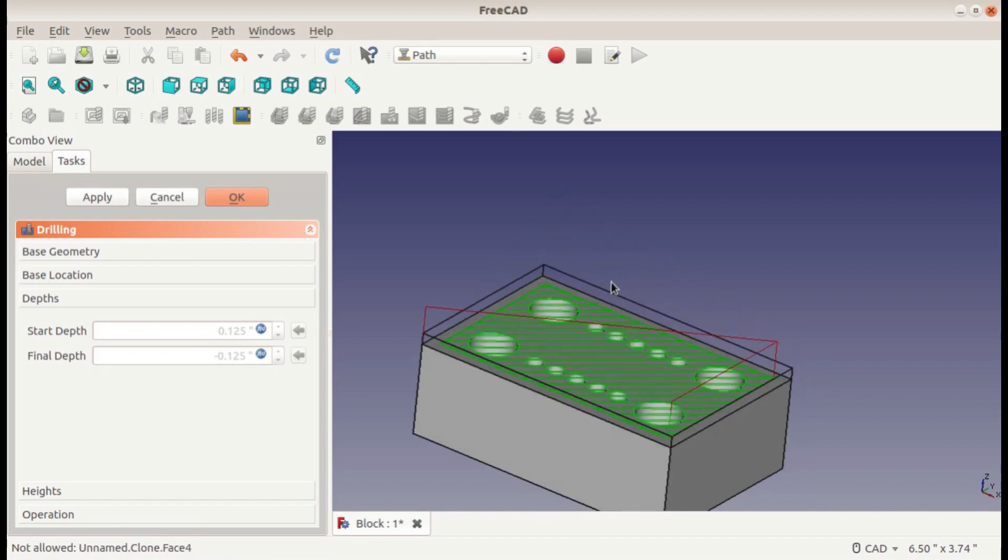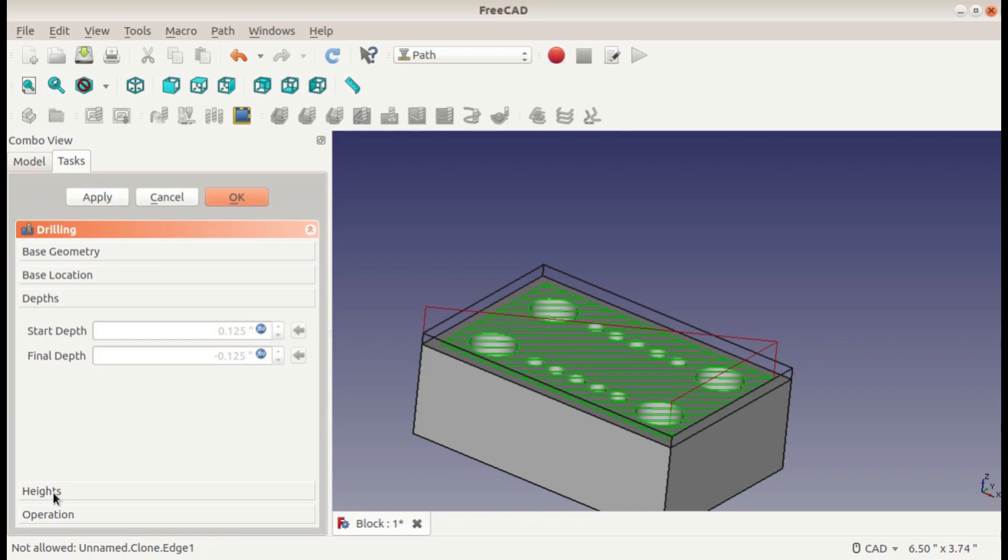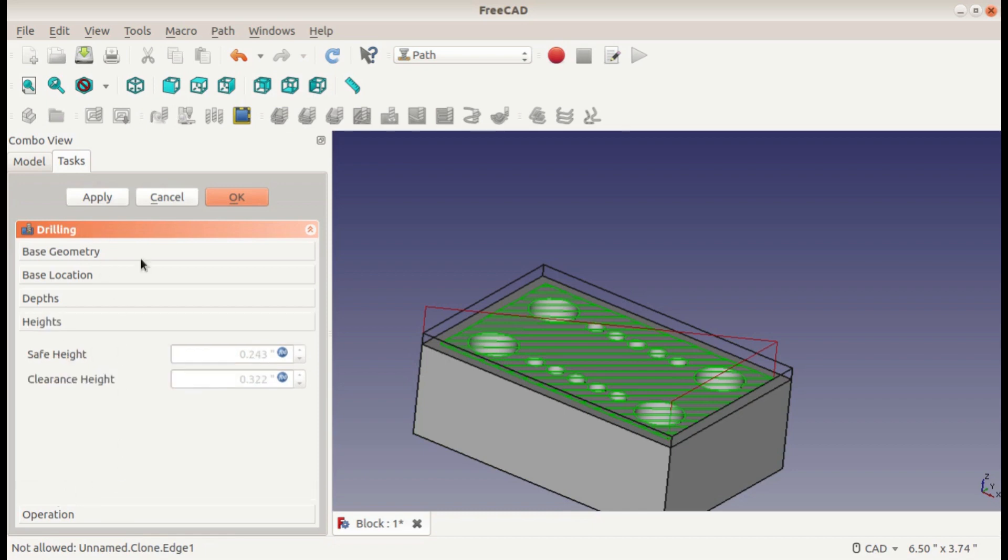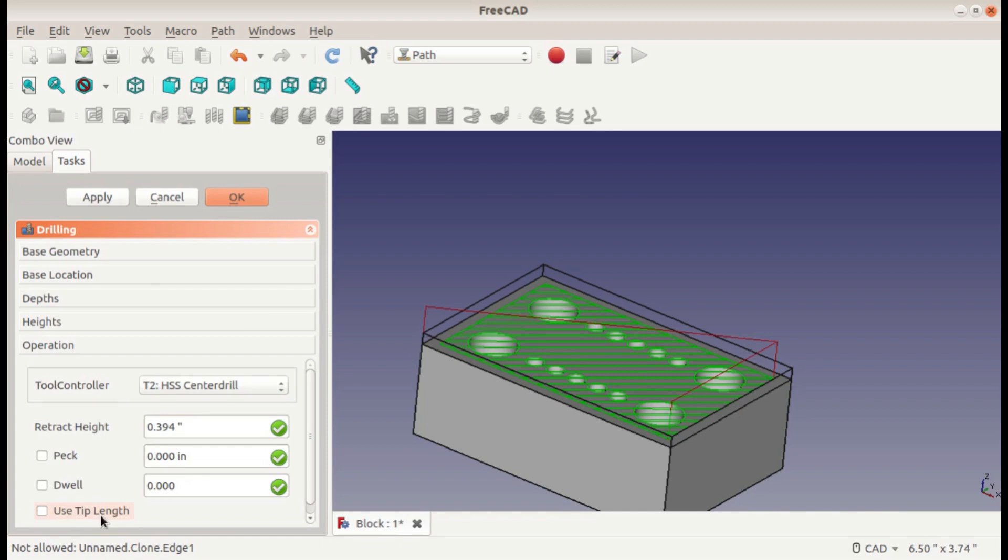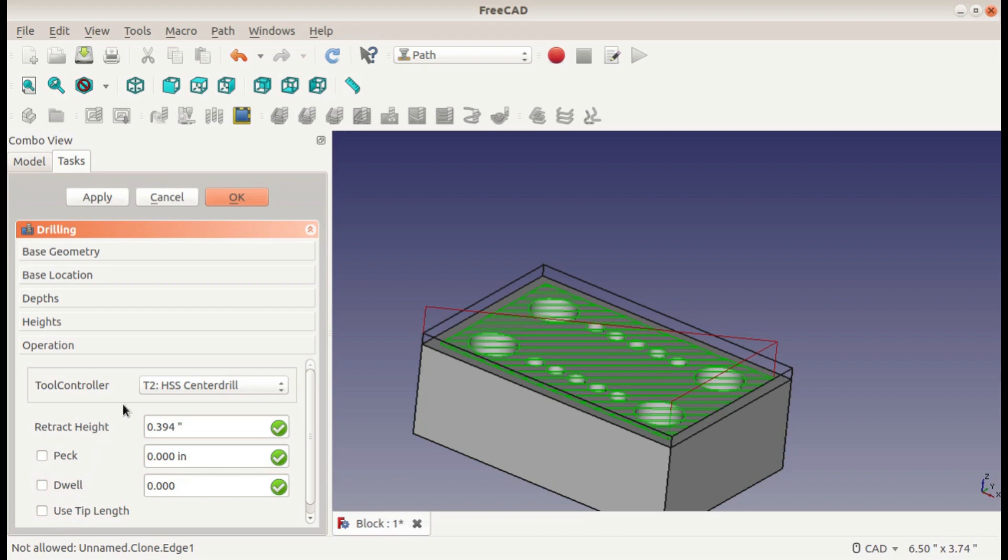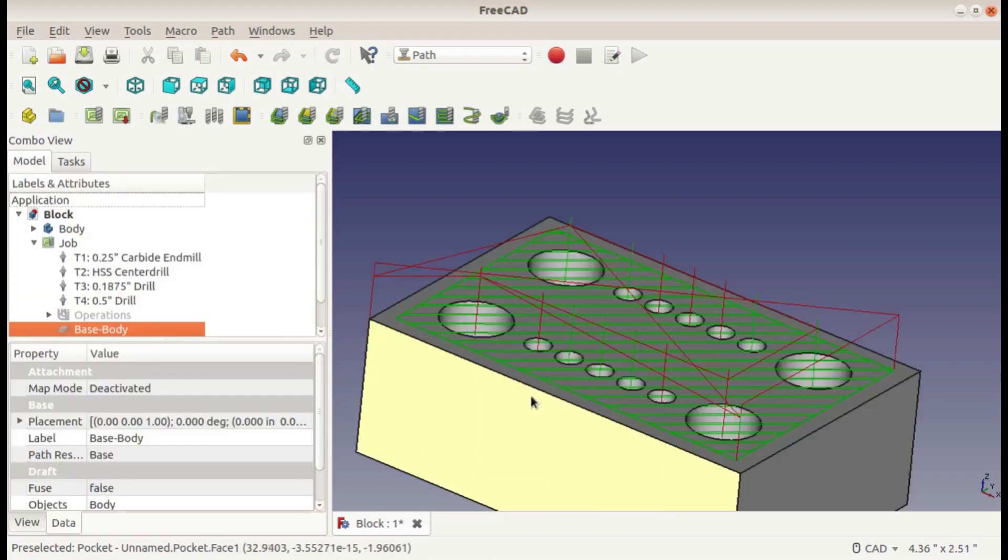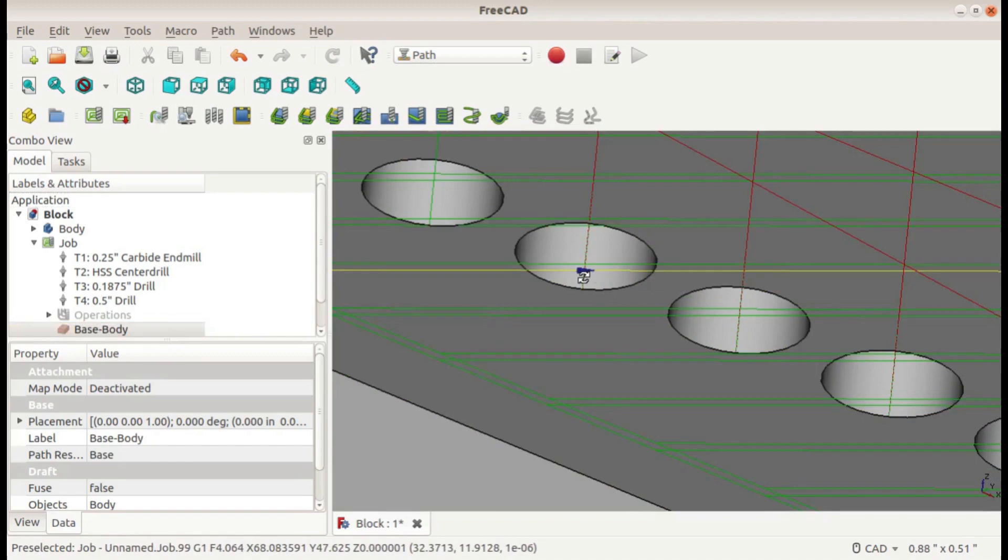Sometimes you have to add units here or else it'll default to metric for some reason. That should drill an eighth of an inch into our part for the locations. These are both above my part so I'll leave them, and we won't worry about a peck or a dwell for this, and the tip length is not important yet. It's just center drilling but those will come into play later.